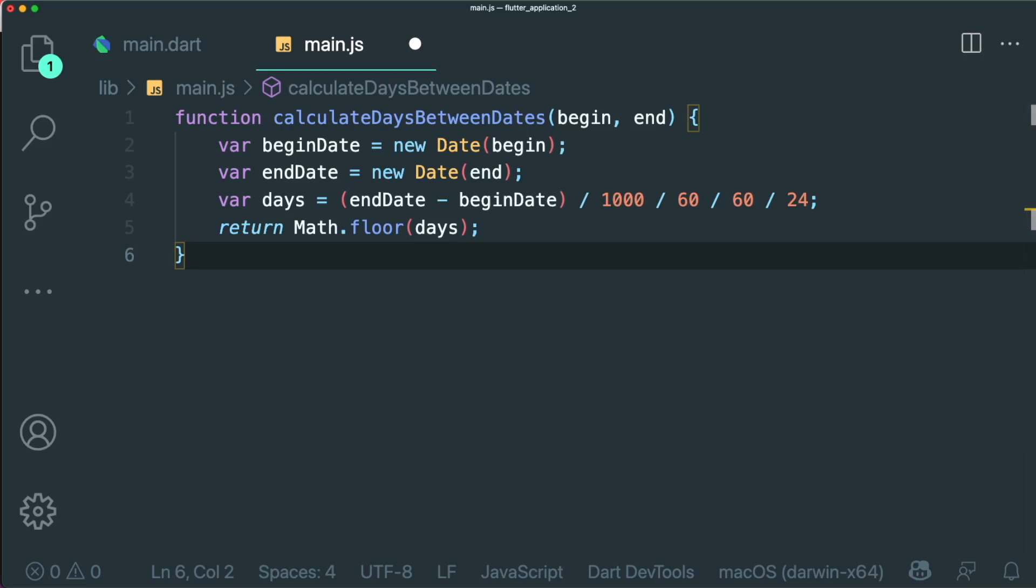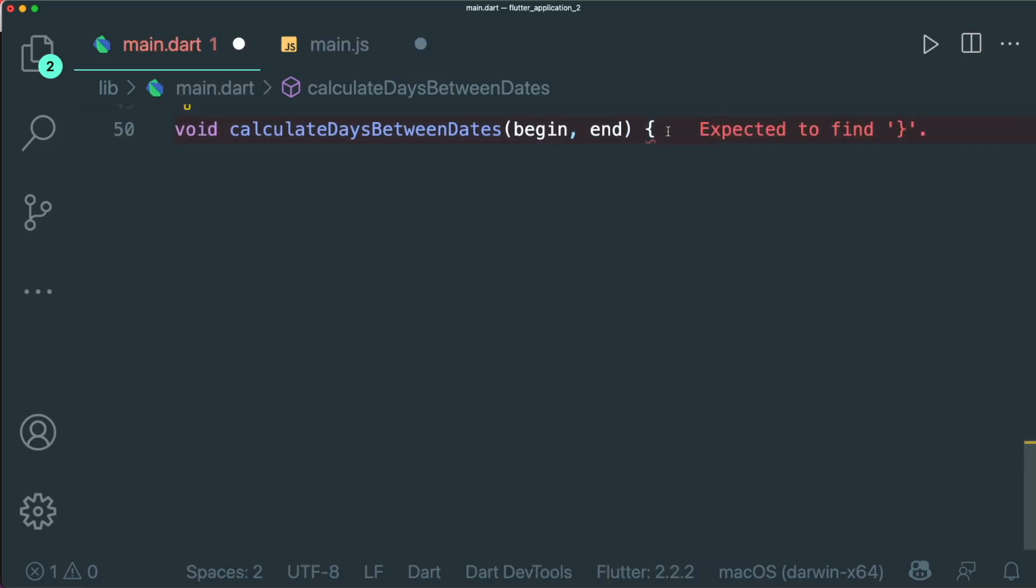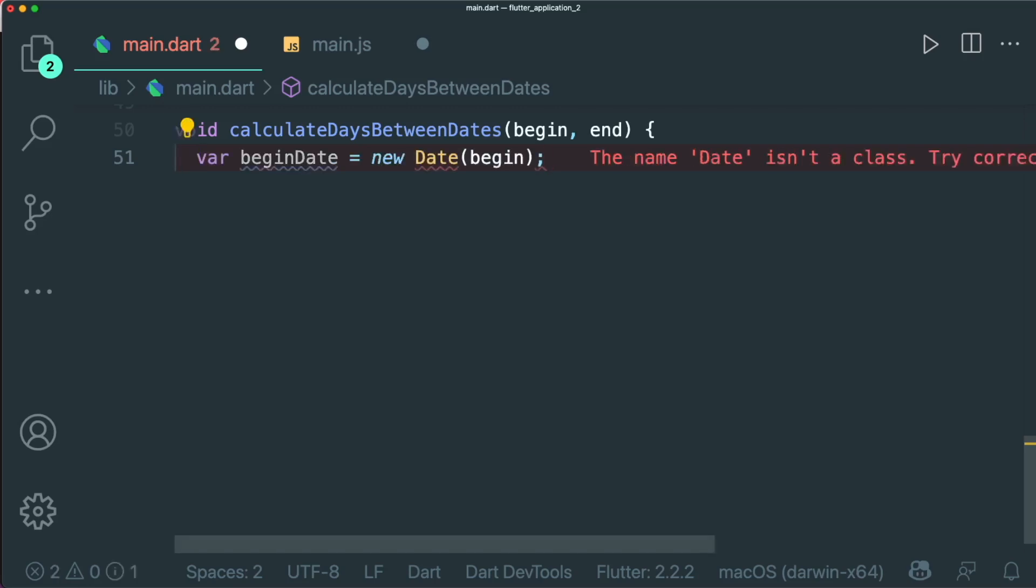So let's head over to the Dart file and we're going to do the same thing. Inside our Dart file, we can just press enter and it will suggest a line of code. In order for us to use the suggested line of code, we can press tab.